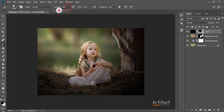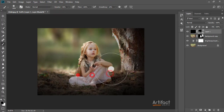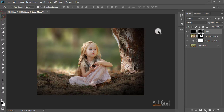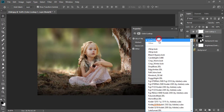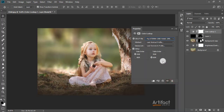Decreasing the opacity to around 36%. Now I think this looks good. Now I'm going for the color corrections. I'm taking a new Color Lookup adjustment layer and selecting the option Fuji Eterna 250D / Kodak 2395. This looks much better.